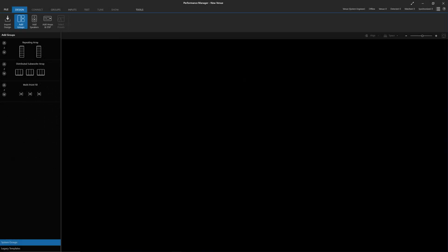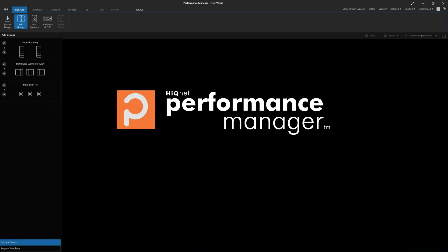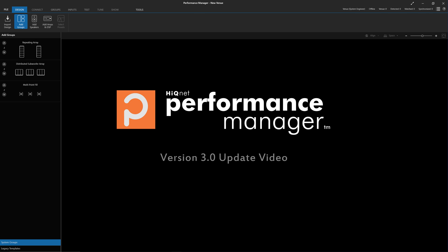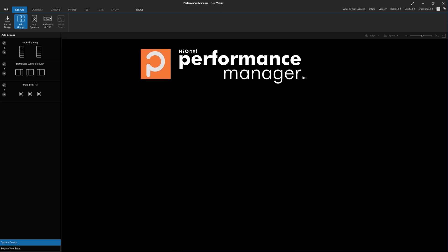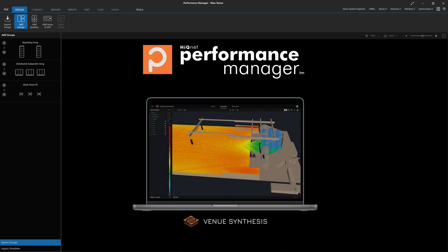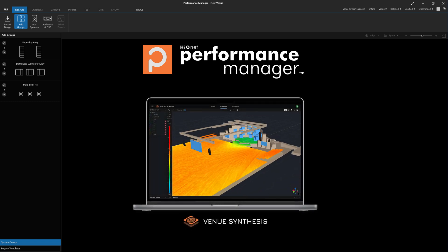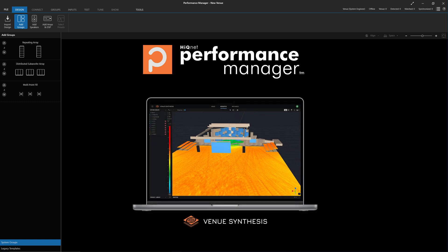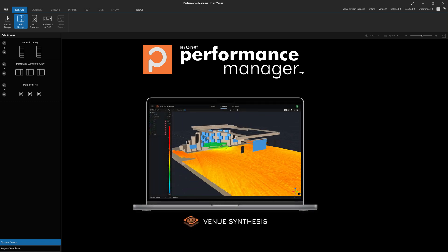Here at JBL, we are excited to launch Performance Manager version 3.0. PM 3.0 was created to align the software workflow and functionality of Performance Manager with the brand new JBL Venue Synthesis 3D Acoustic Predictions software.